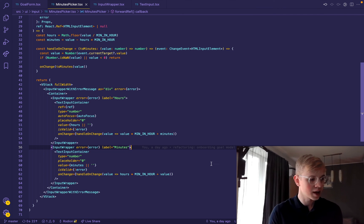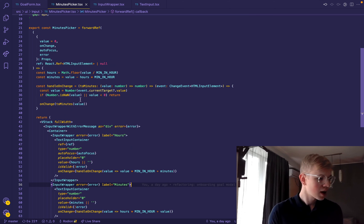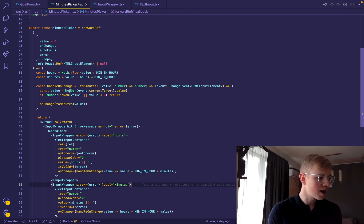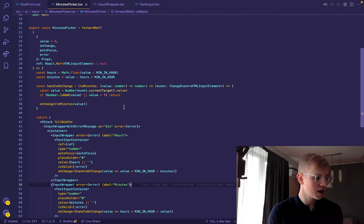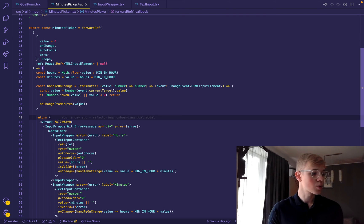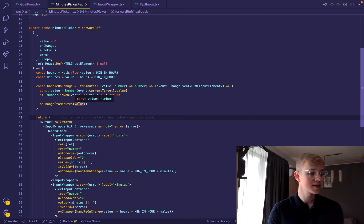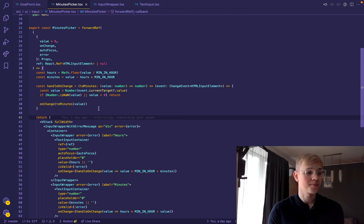And here we have a different converter. And afterward, we convert it to number, and then check if it's NaN or not. And if everything is all right, we convert value to total minutes and pass it to the on change handler.